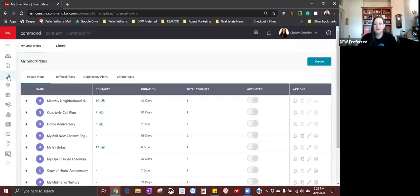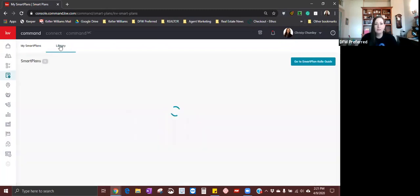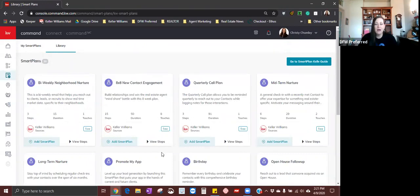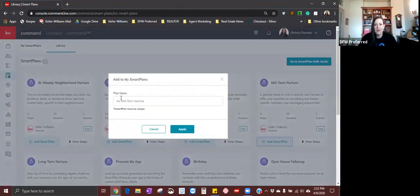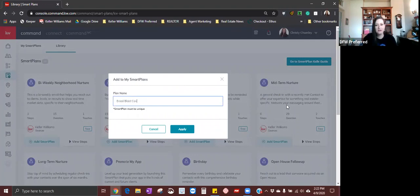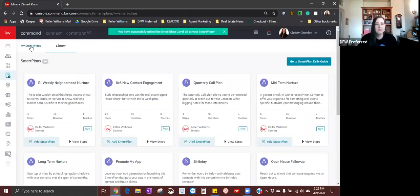I'm going to show you how you can do an email blast on a smart campaign. First, you need to start in your library and download an editable campaign. I'm just going to do the midterm nurture — it has only two touches and six steps, so there's not a lot to edit. I'm going to click add smart plan and change the name of this smart plan to email blast. Then I'm going to come over to my smart plans and go all the way to the right-hand side under the pencil for editing. I'm going to edit the smart plan. What I want to add is send an email — it's going to add it to the very bottom of my campaign.